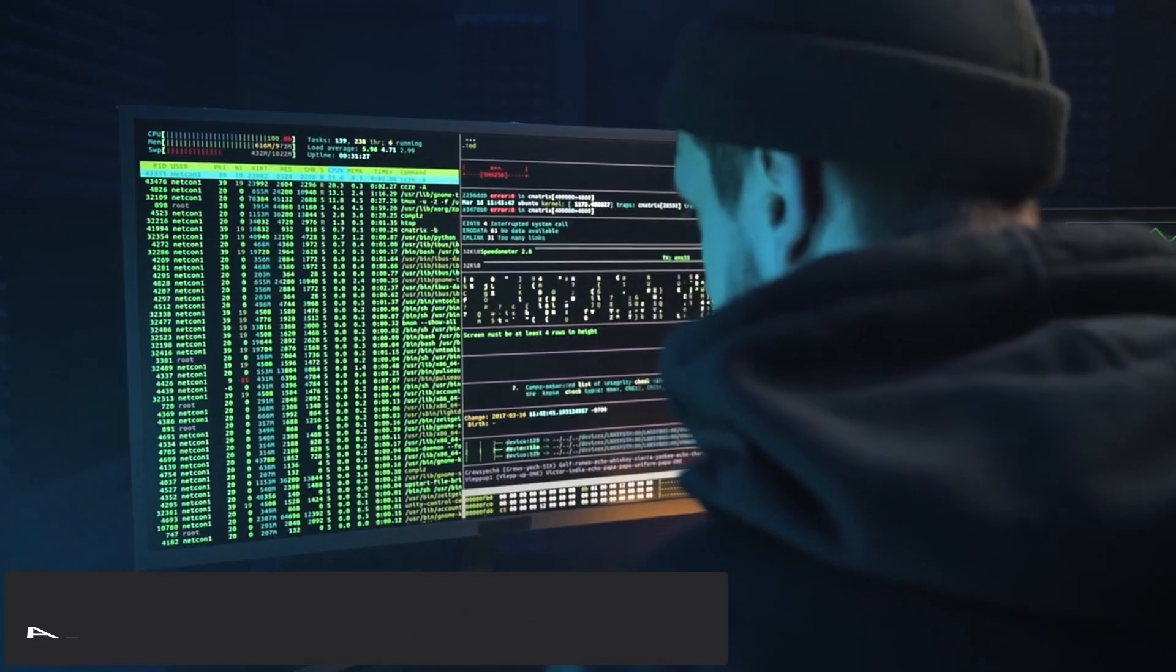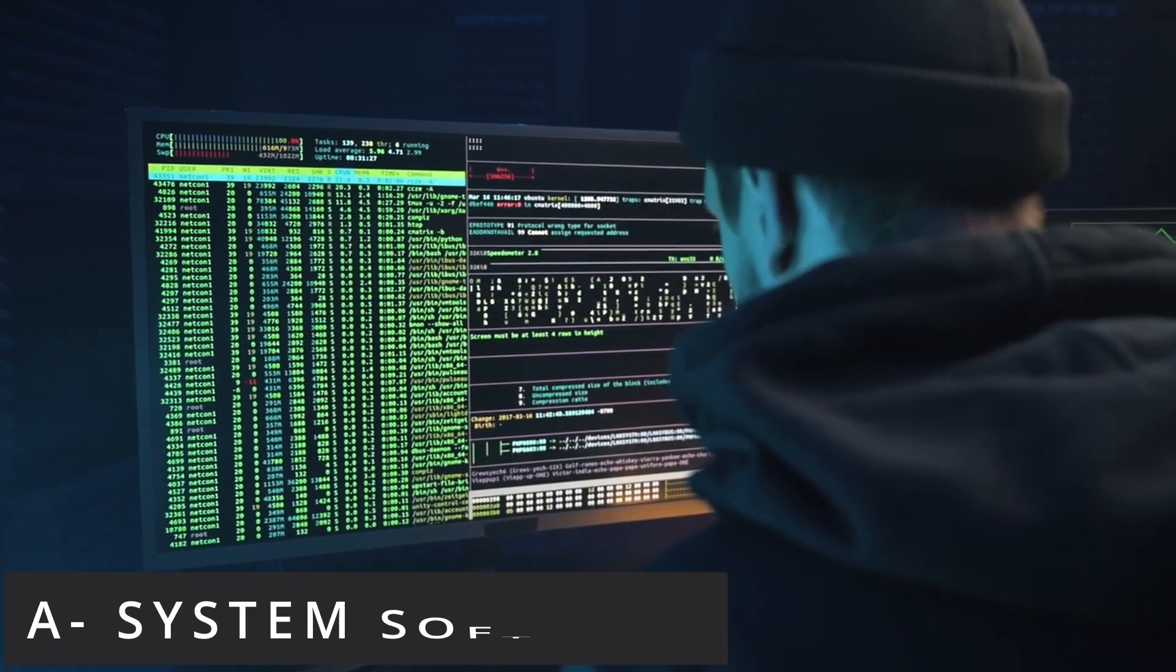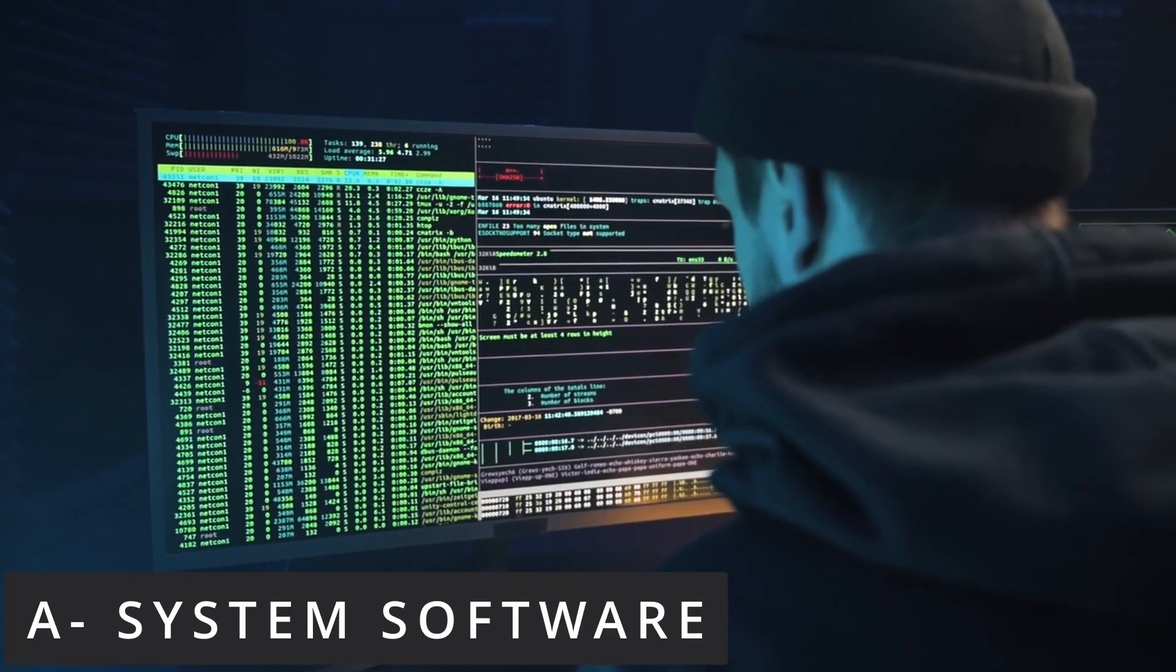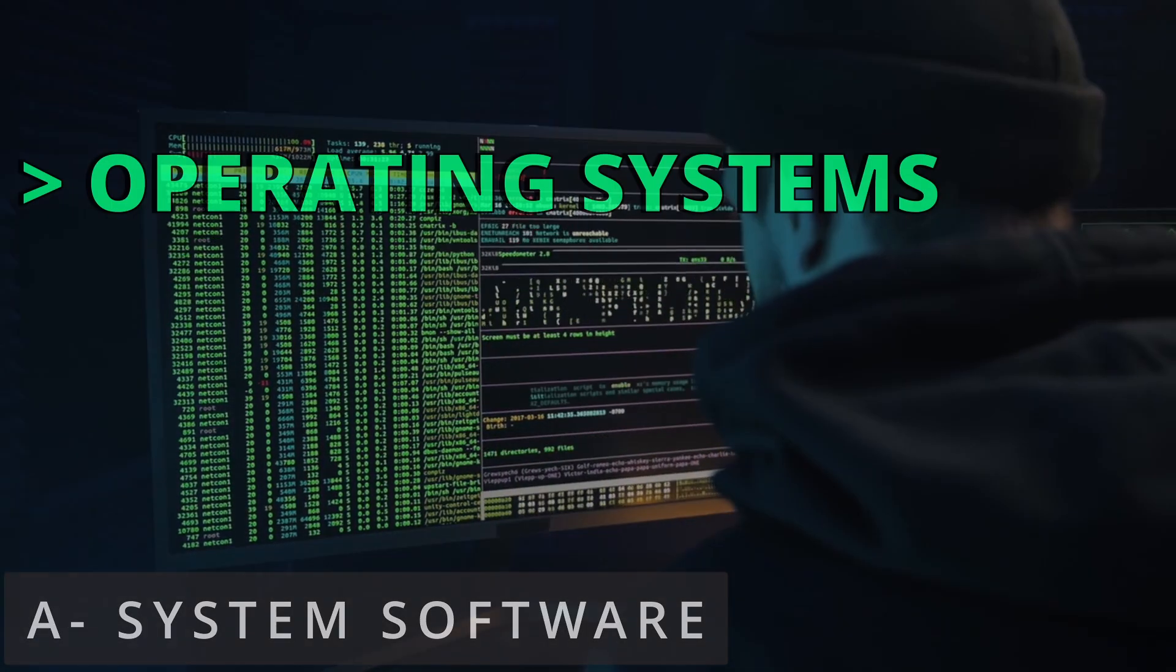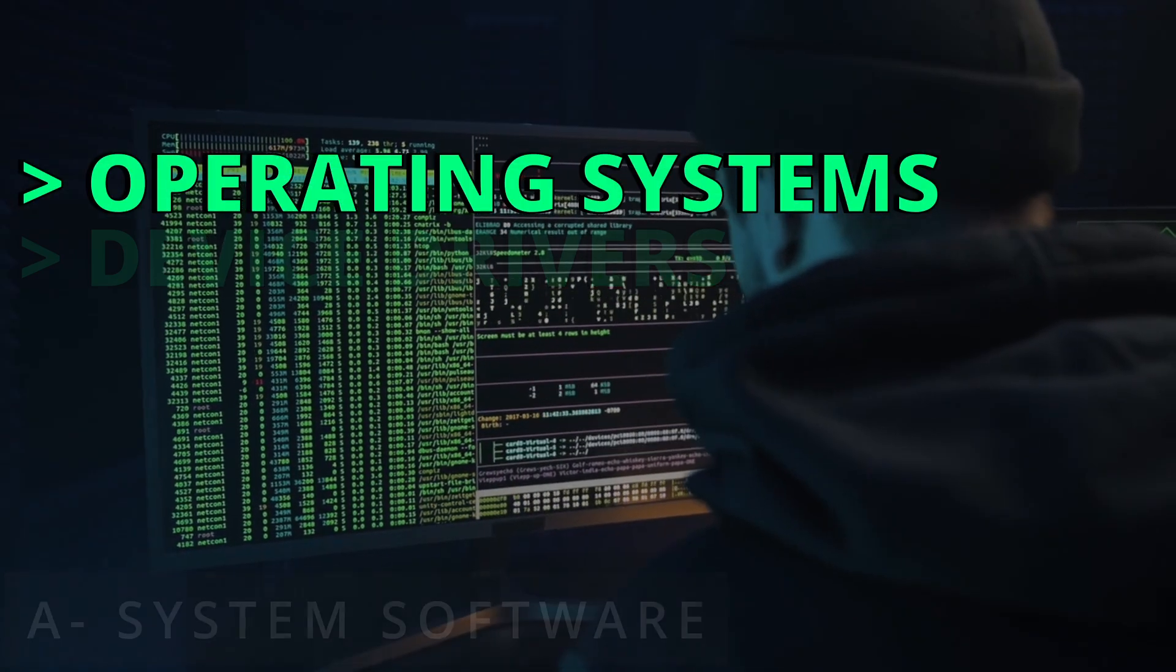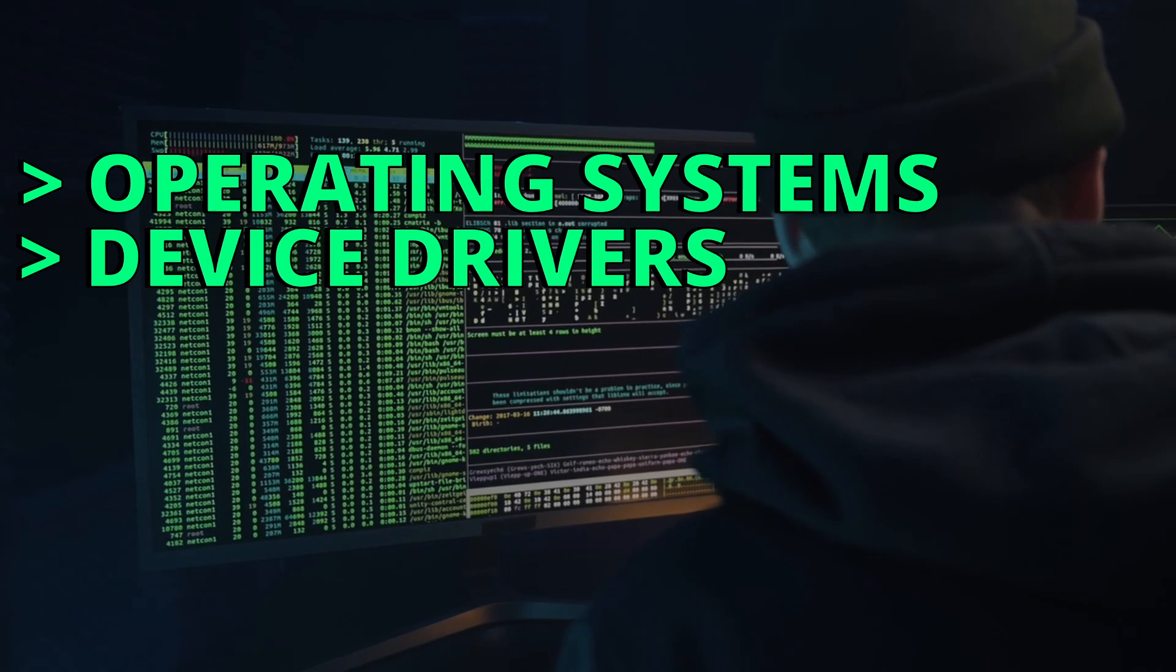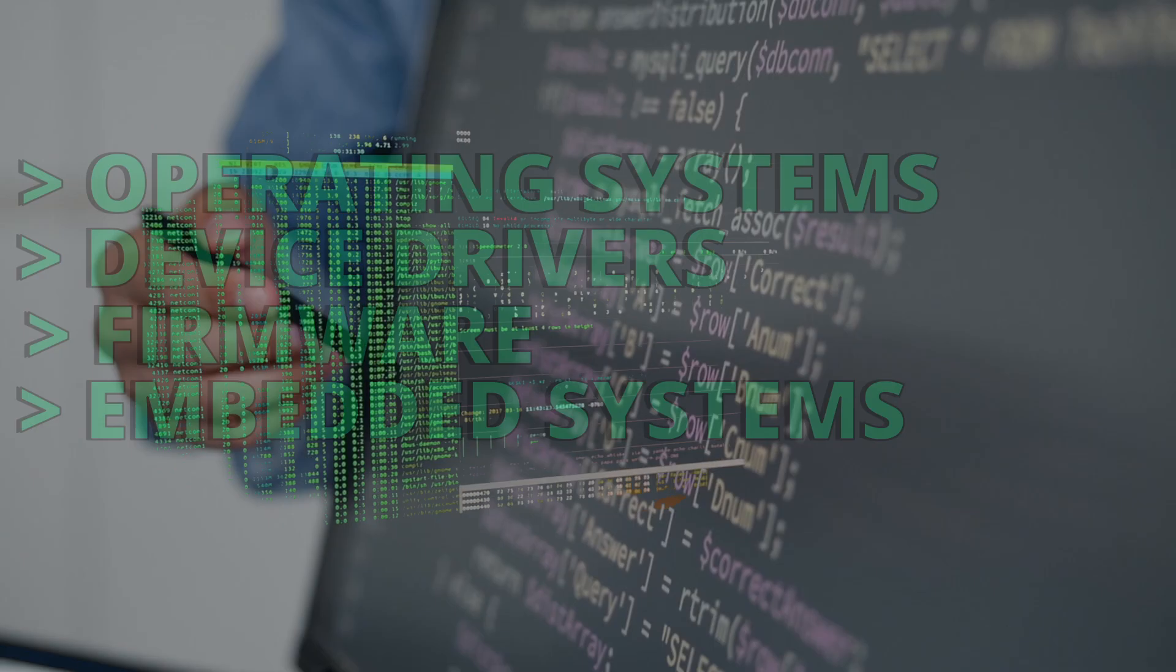The C programming language can be used to build system software like operating systems, device drivers, firmware, and embedded systems.